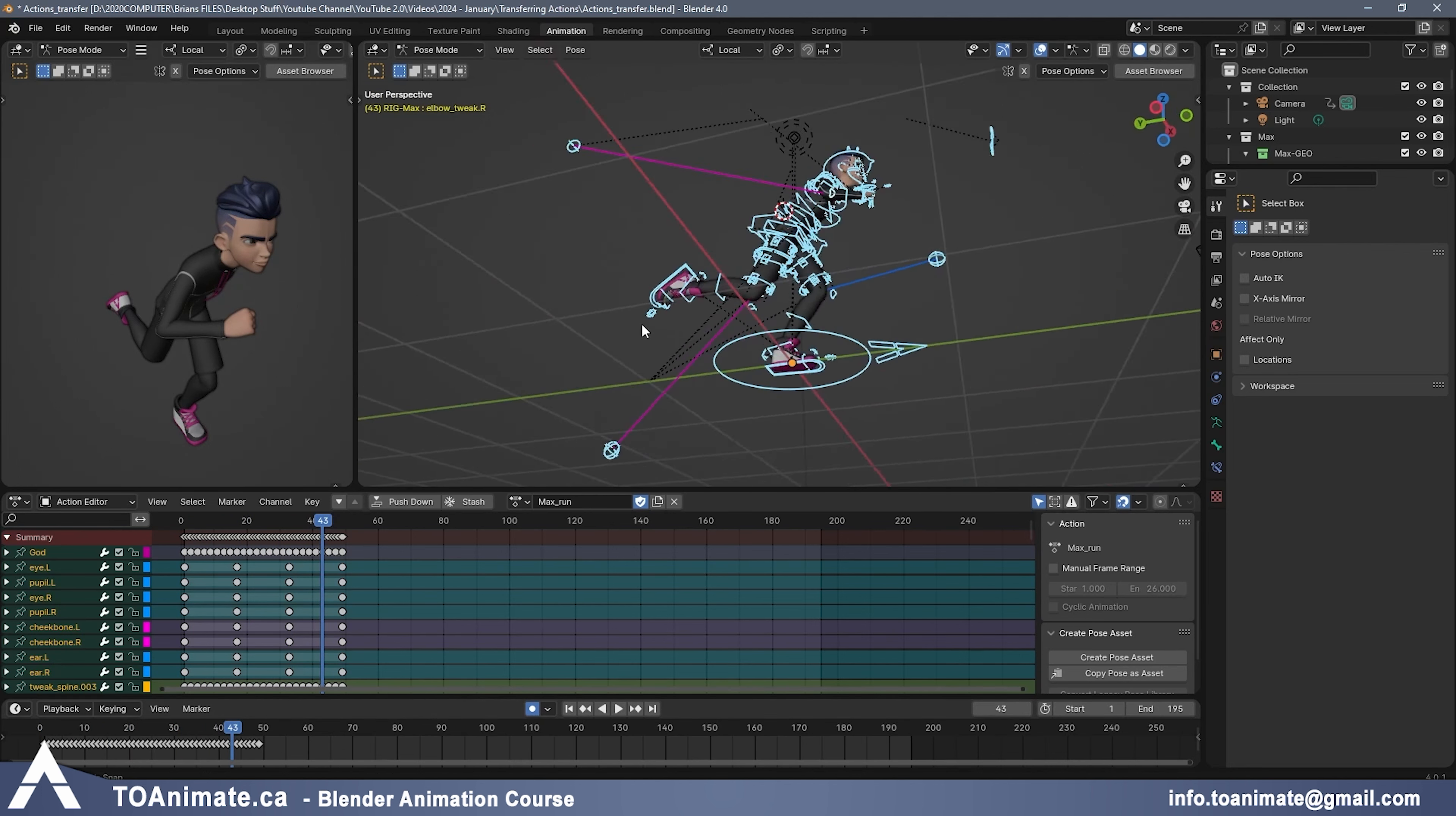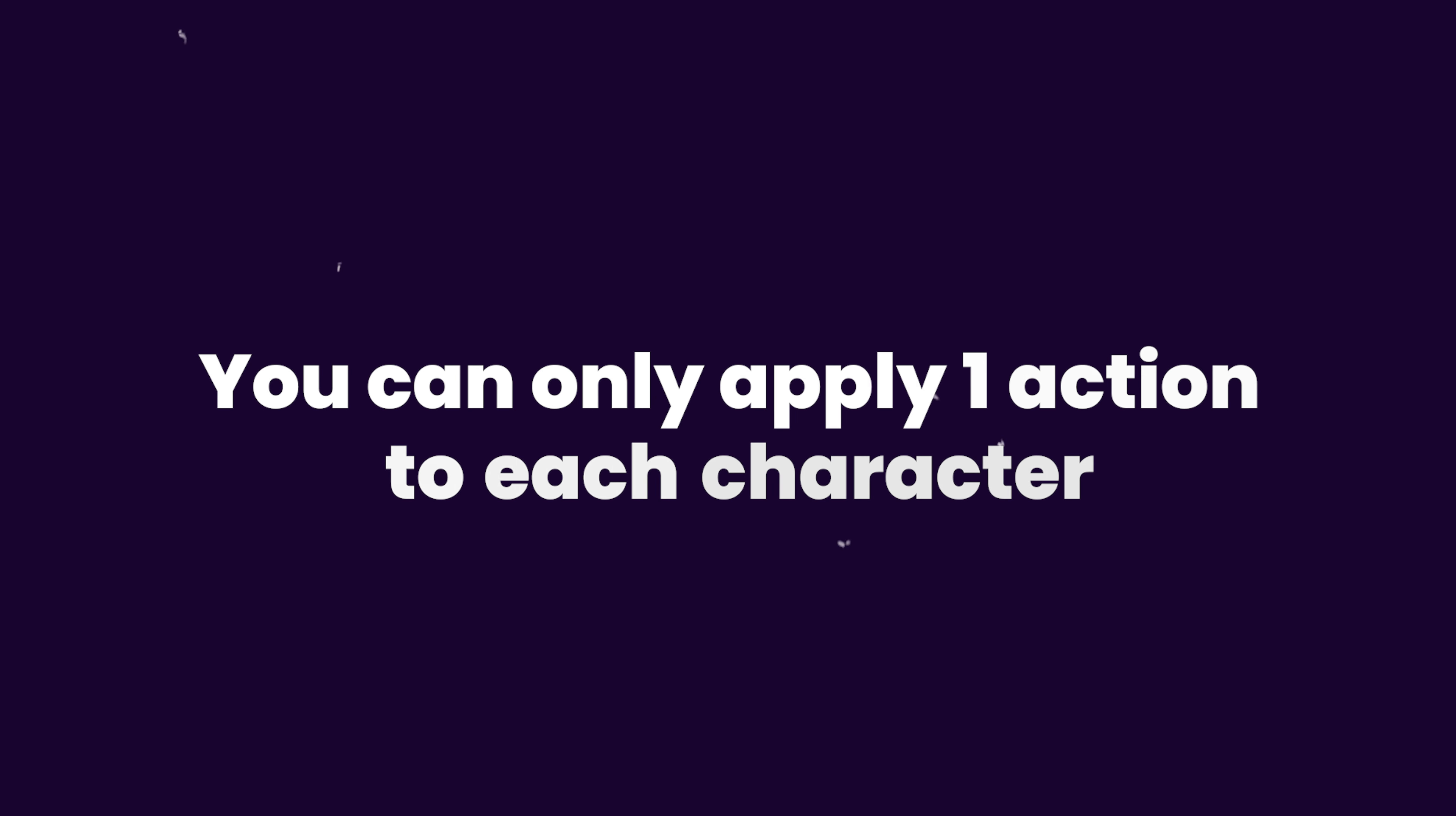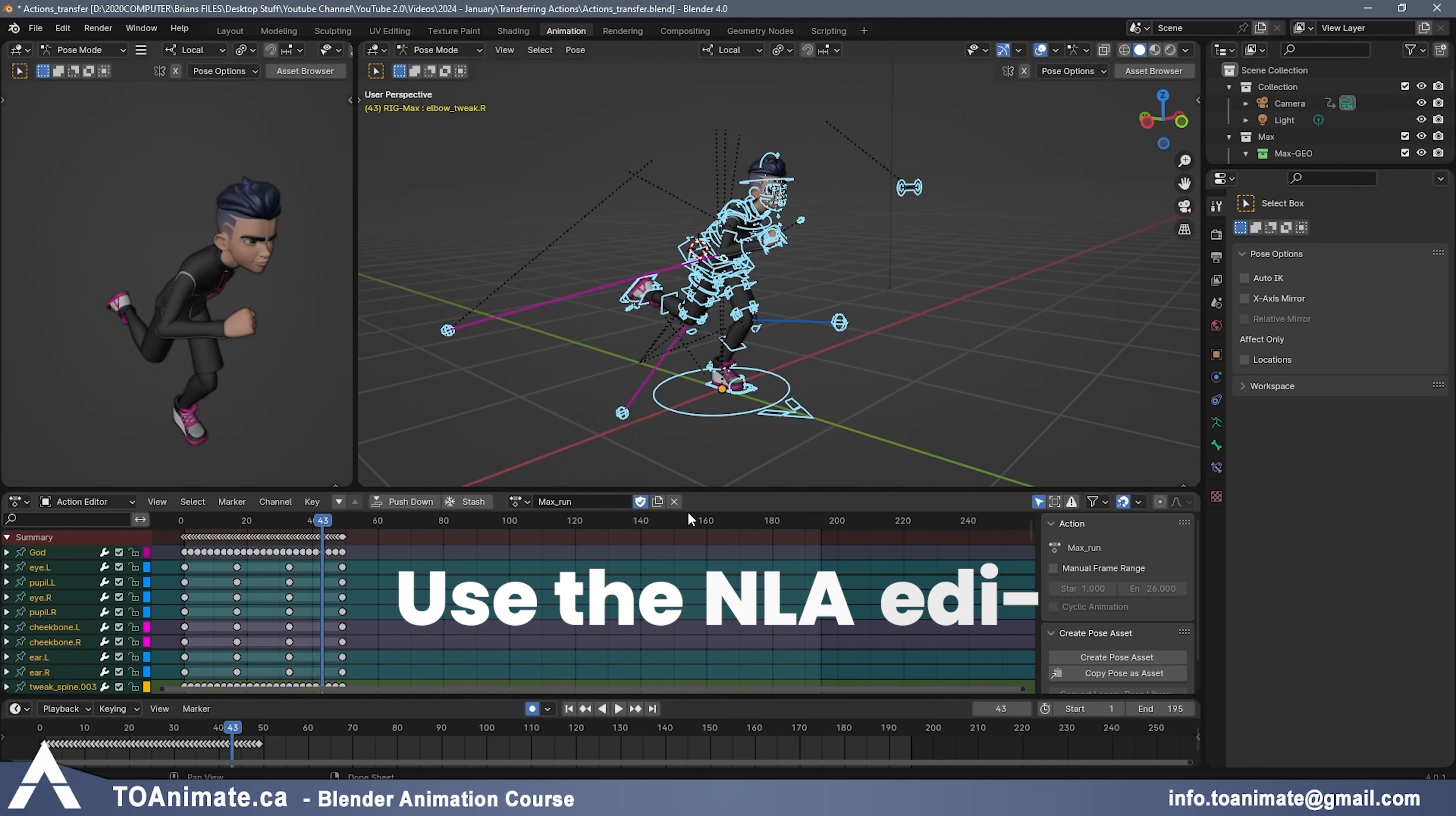Now, if you're familiar with actions, you know that we have a problem. The problem is you can only apply one action to each character. You can't have multiple actions unless you use the NLA editor.